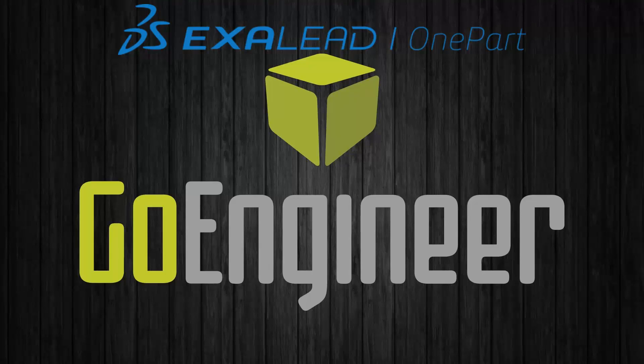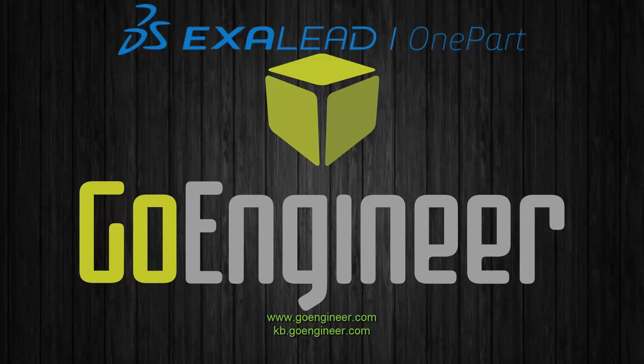For more information, contact your account rep, check out our website www.goengineer.com, or search our knowledge base for more Exilead OnePart videos at kb.goengineer.com. Thanks for watching.